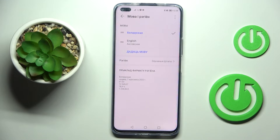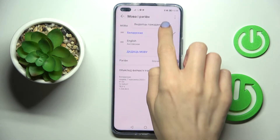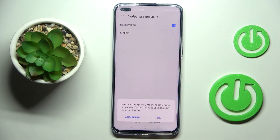And that's it — as you can see, it has been applied. To remove this language, tap on the More icon, select Remove, mark the languages you would like to remove, tap on the bin icon, and confirm by tapping OK.